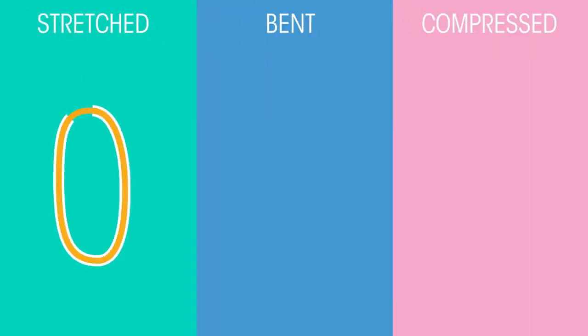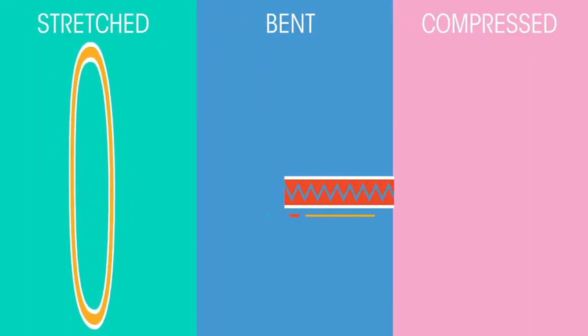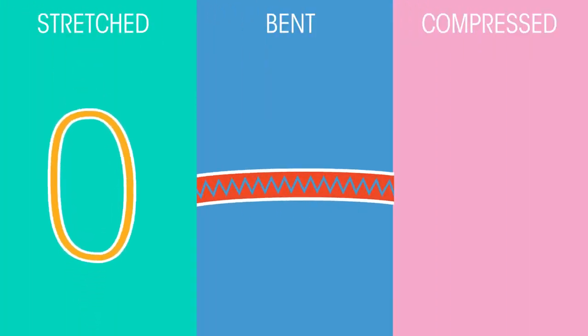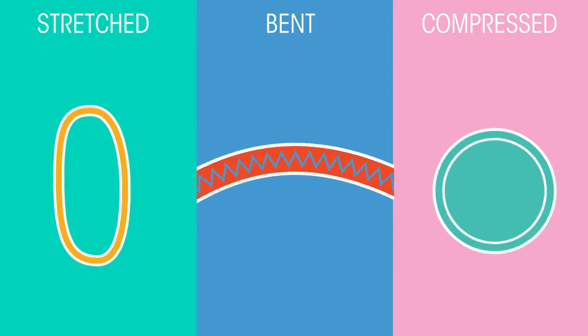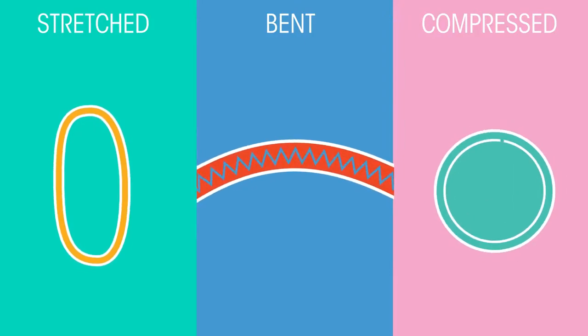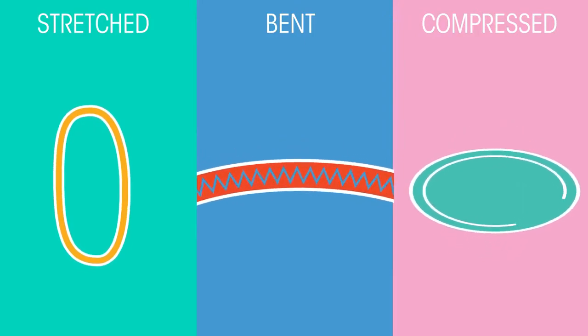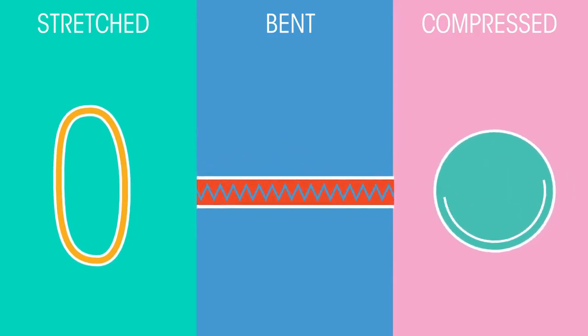Changes in shape can mean a variety of things. Objects can be stretched, bent, or compressed. When an object changes shape, we say it's deformed.